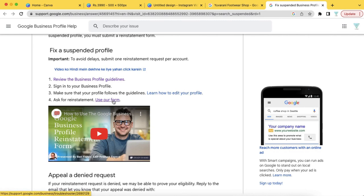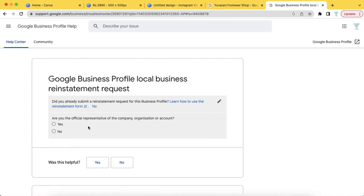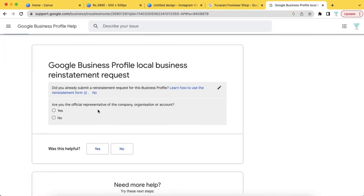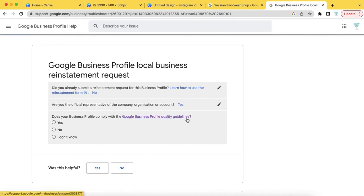Then, we will give you the option. If you click the form, we will be giving you some questions. Did you already submit a reinstatement request for this business profile? If you have already submitted this information, we will also send the official representation of the company or organization.